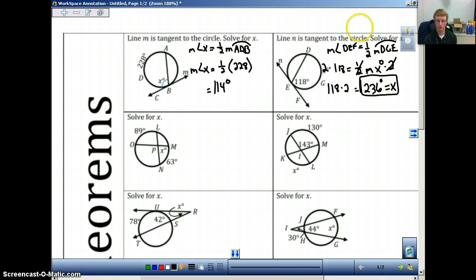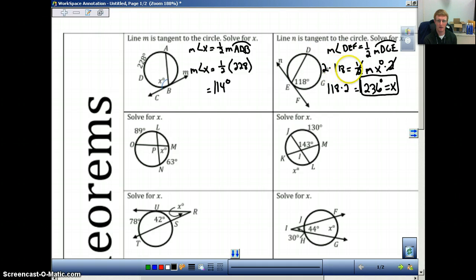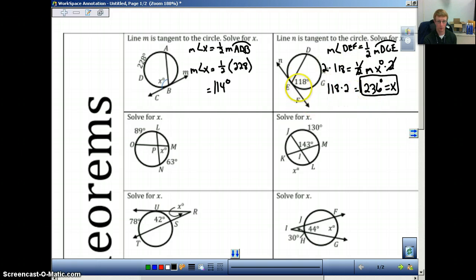For the student practice problem, you should have gotten 236 degrees. Set this up: the measure of angle DEF is equal to one-half of the measure of the entire arc. We're given the angle measure, so 118 equals one-half times the measure of X. Multiply both sides by 2 to get rid of the one-half, so 118 times 2 is 236. Remember, the arc is always double the angle, and the angle is always one-half of the arc — it depends on what you're given to start with.